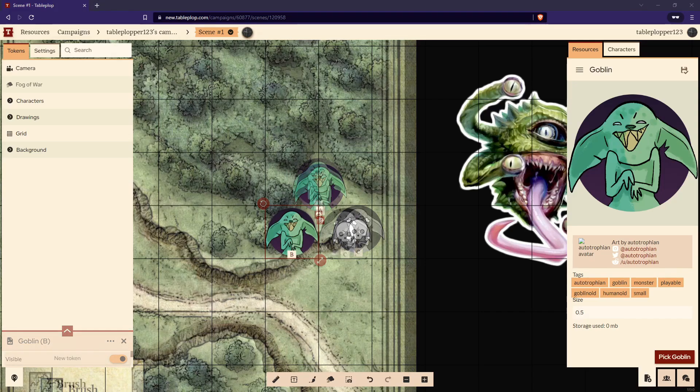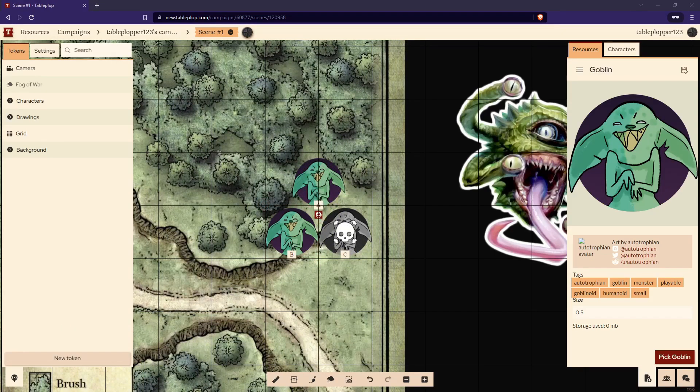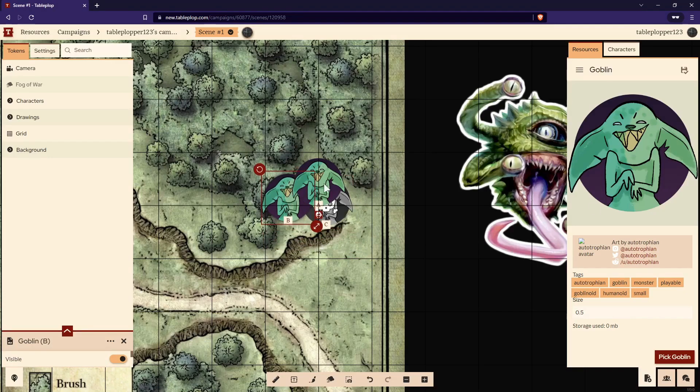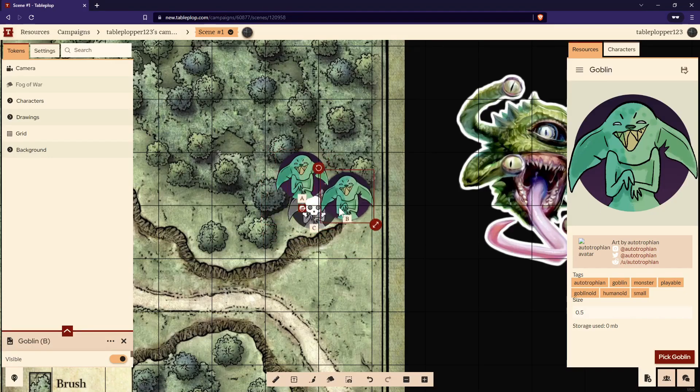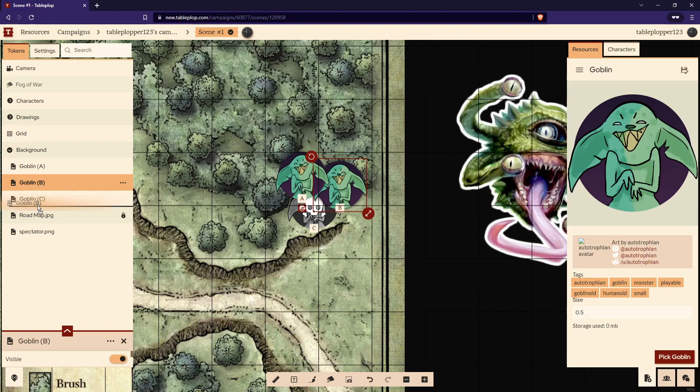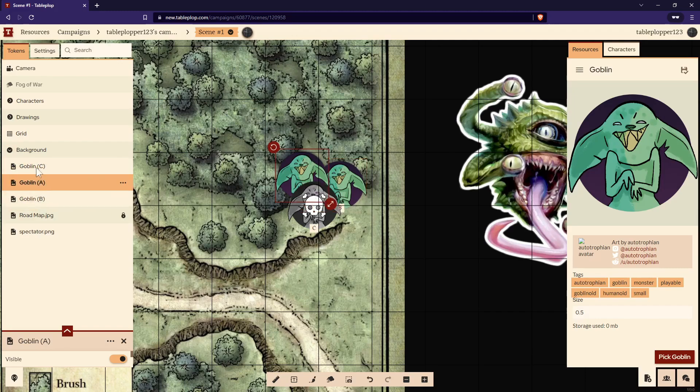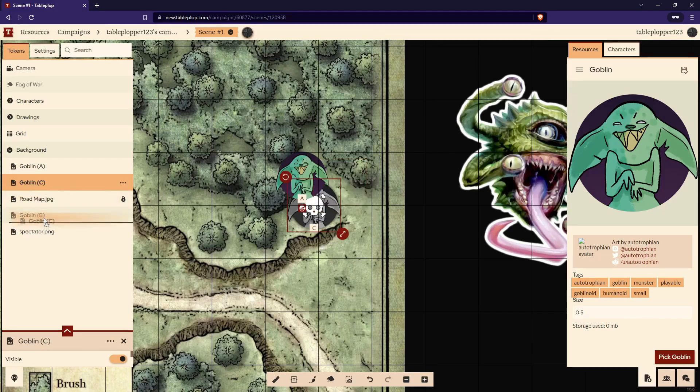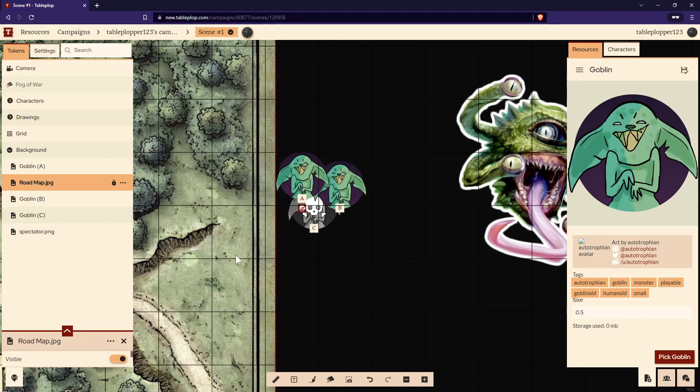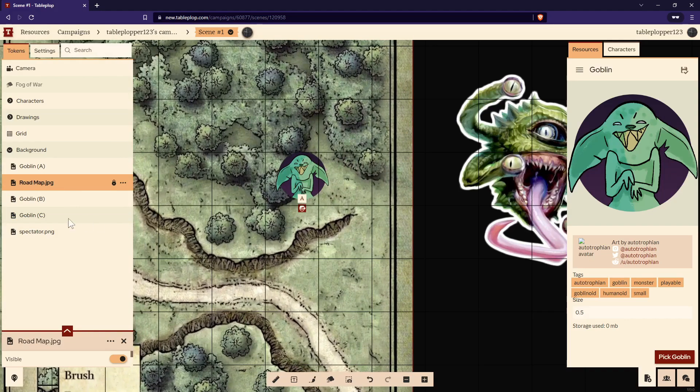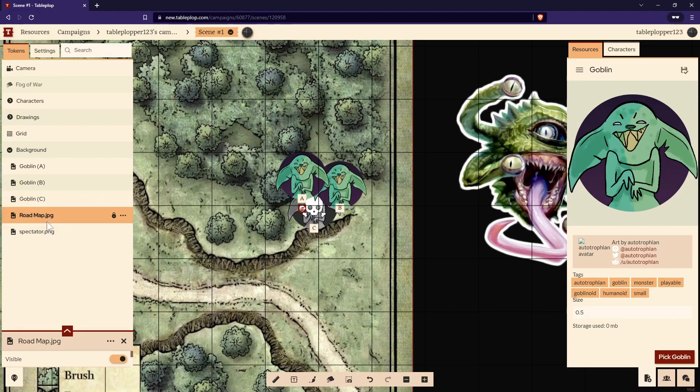Now you may have noticed that the goblins are stacking on top of each other in a certain order. You can change this order by going to the background tab on the left-hand side of the screen. You can move the goblins around however you wish. But if you place a goblin under the map asset, it will disappear under the map. Whatever's highest in this hierarchy will get priority on the map. Remember that for future use.